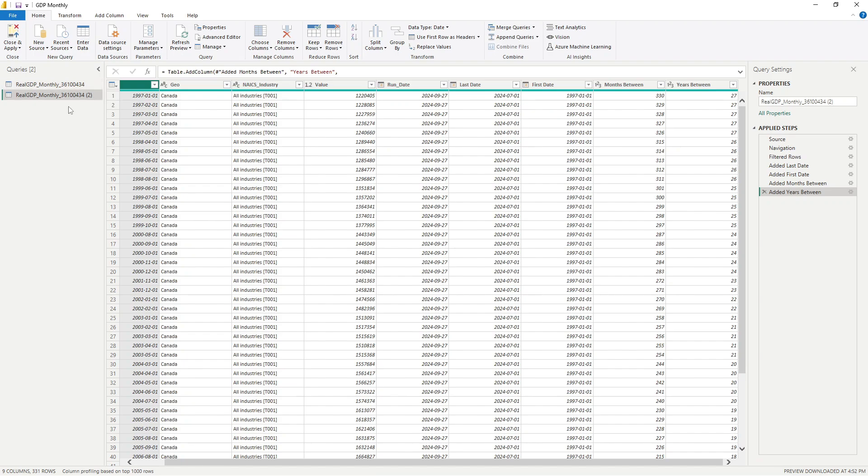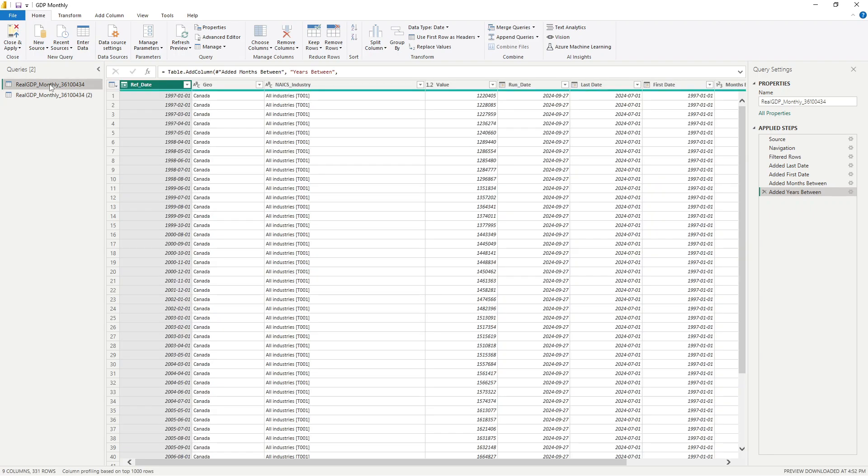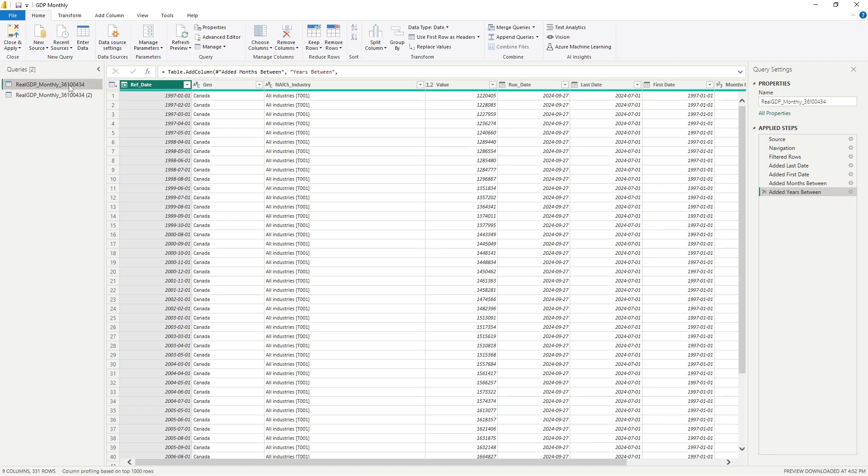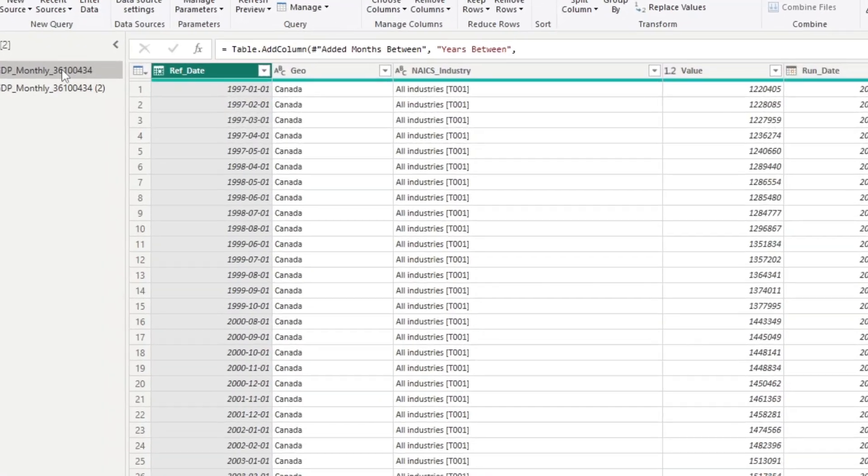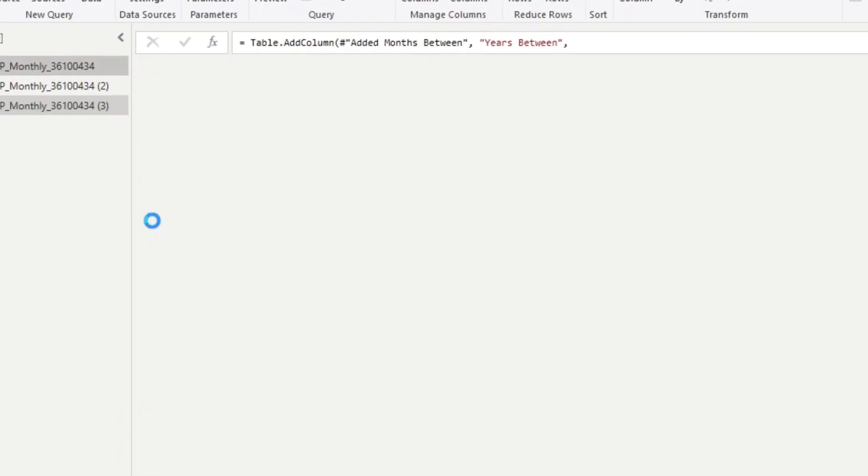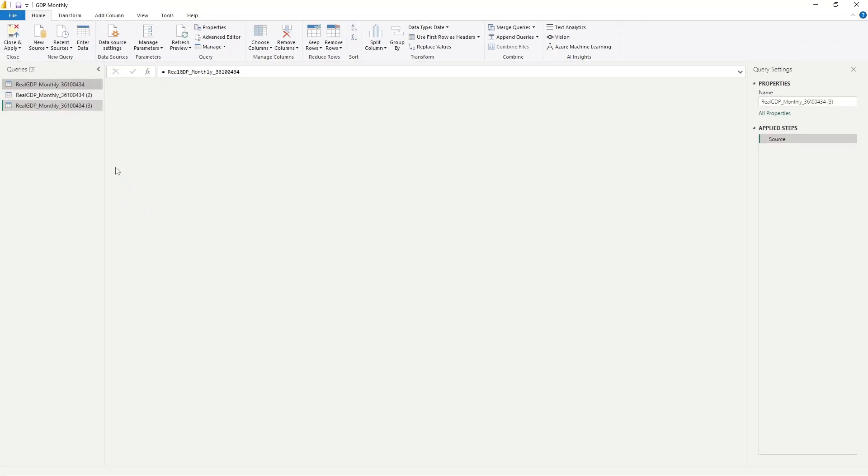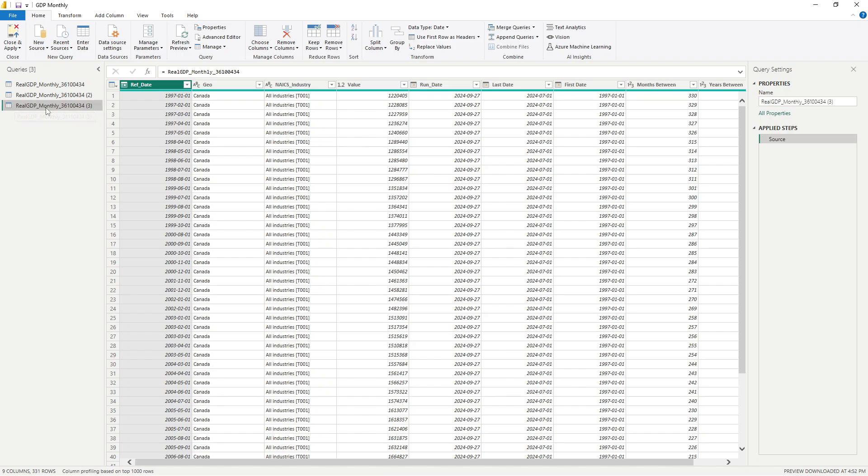Alright. So that's what happens when you duplicate it. Now let's go back to our original query here and let's reference it. So now I'm going to click on reference. And again, just like before, the name is carried from the original query, except we have a three here to differentiate this query.